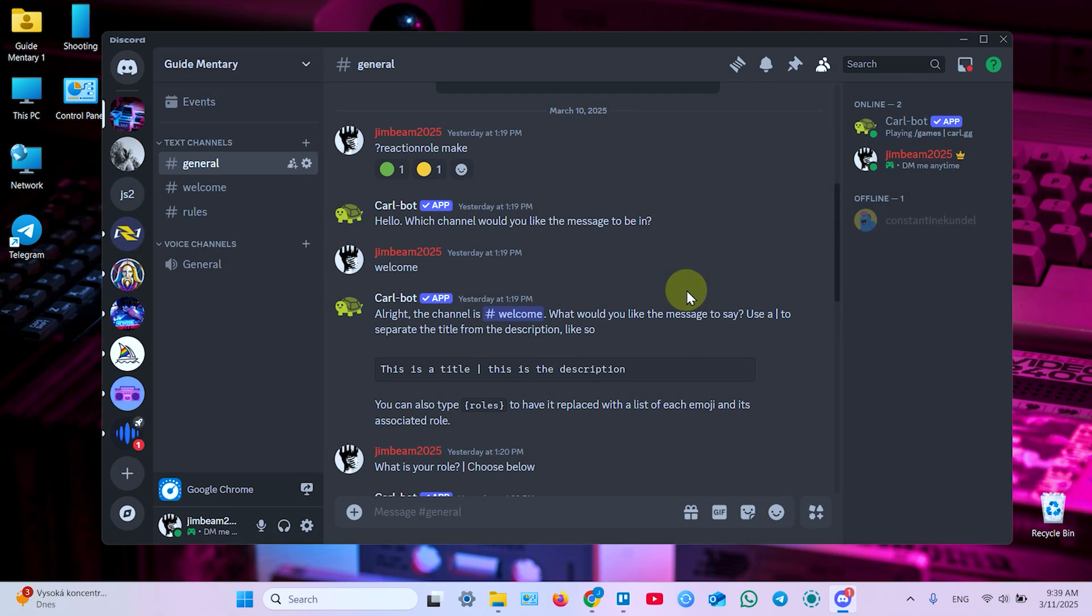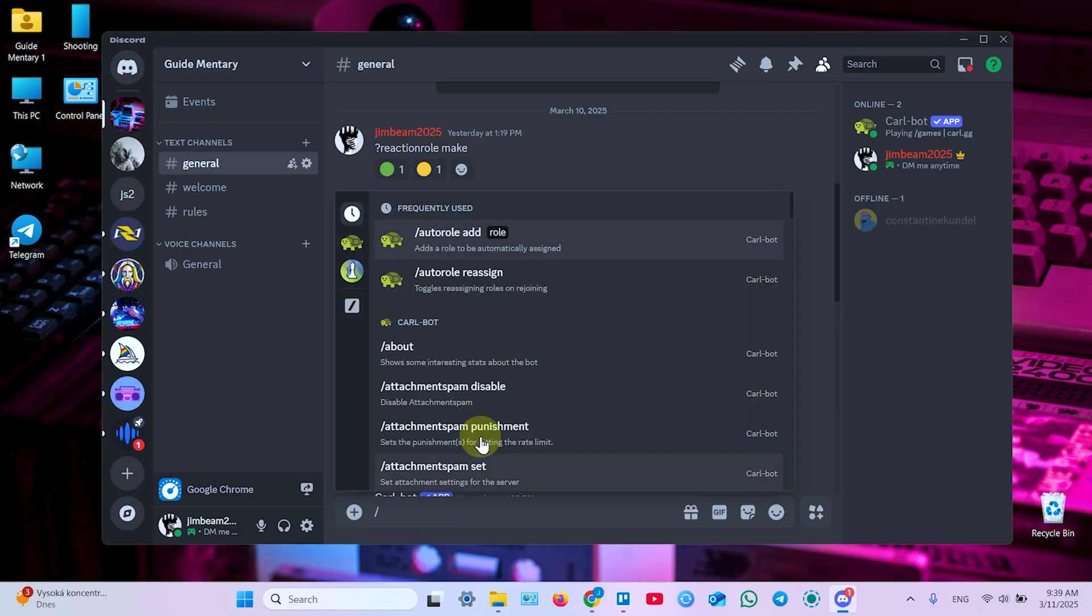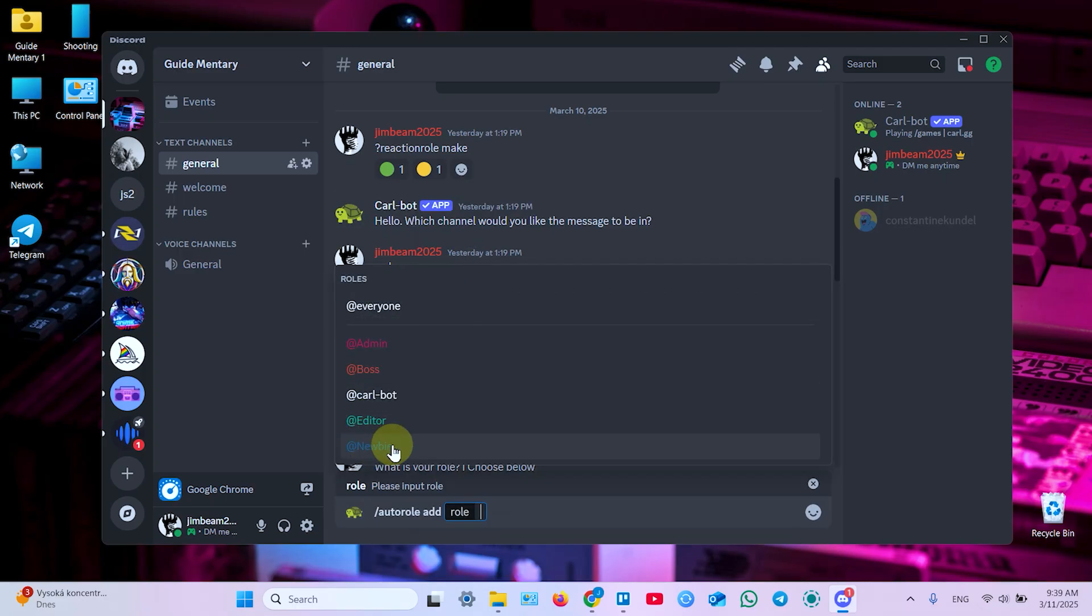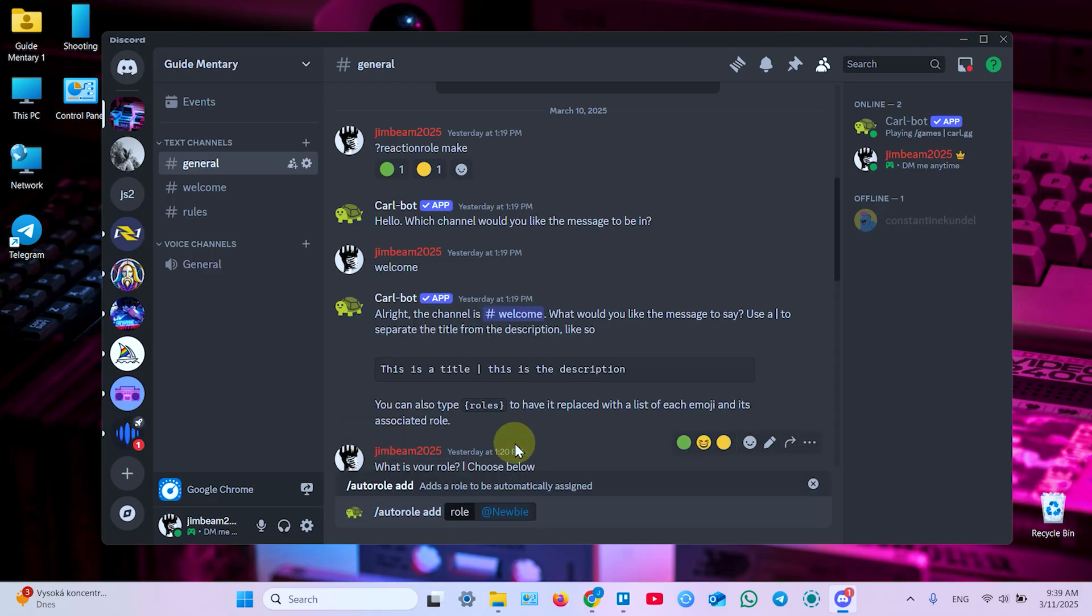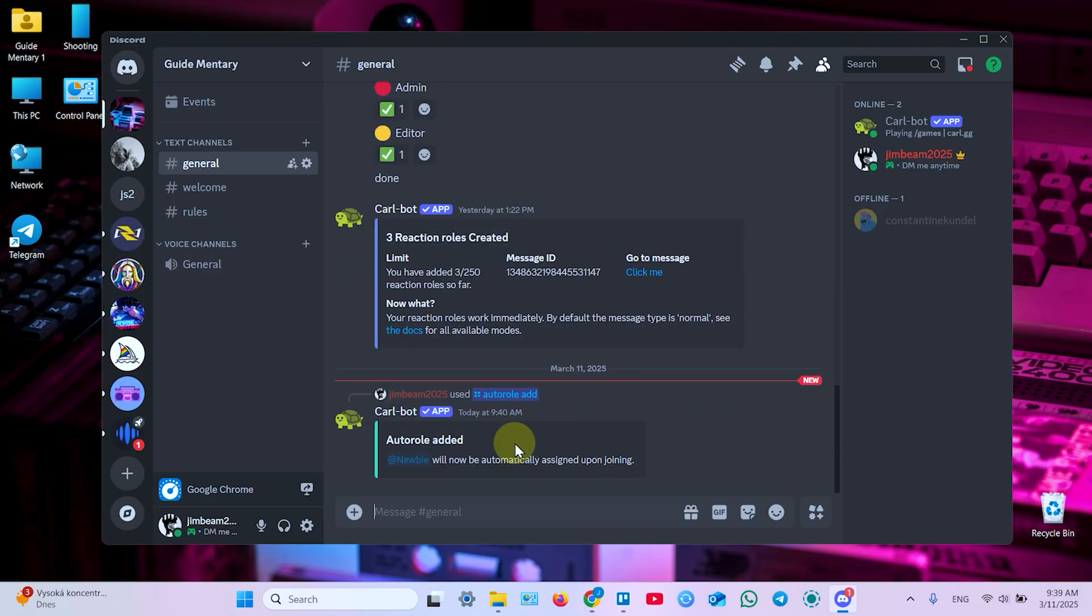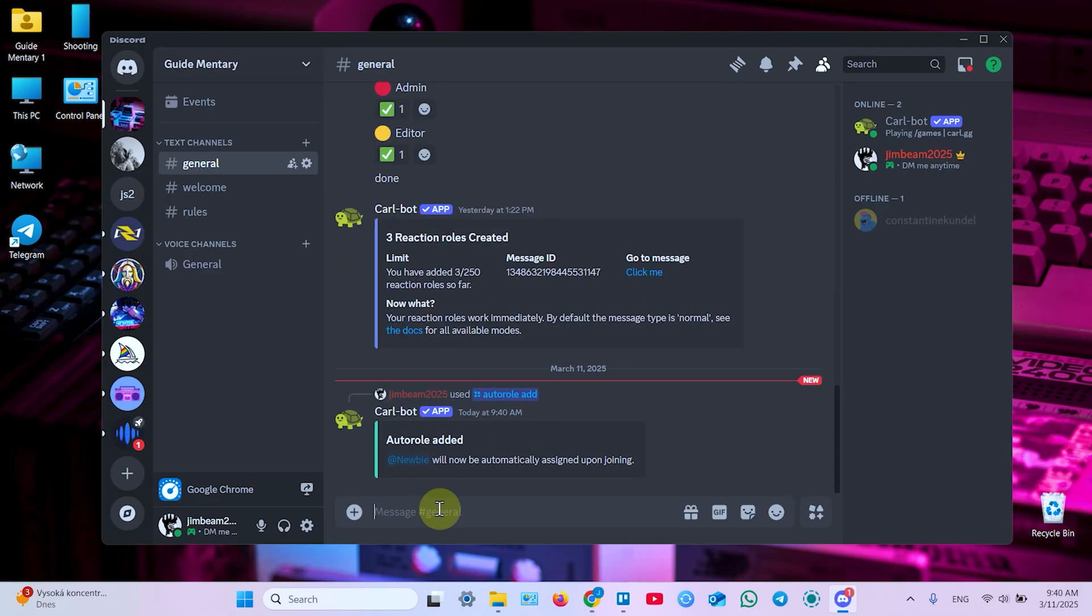Now to auto assign role to new users, you just need to use simple bot command slash auto role add. Now select the role you wish to add to new users, hit enter, and you're all set.